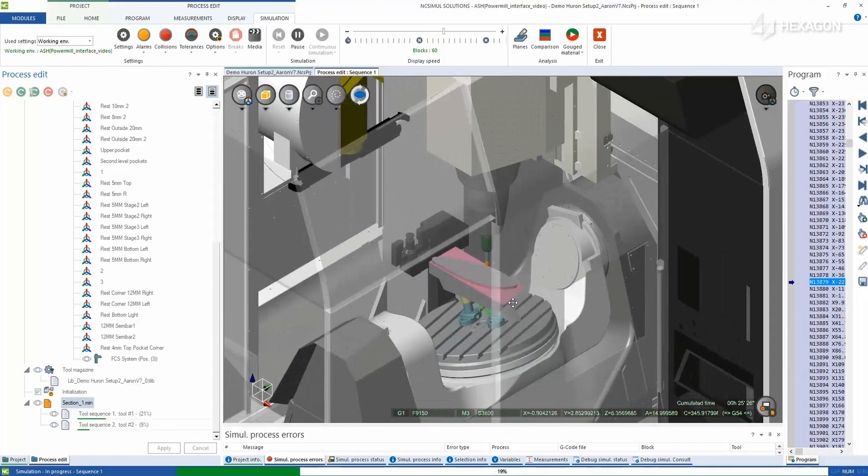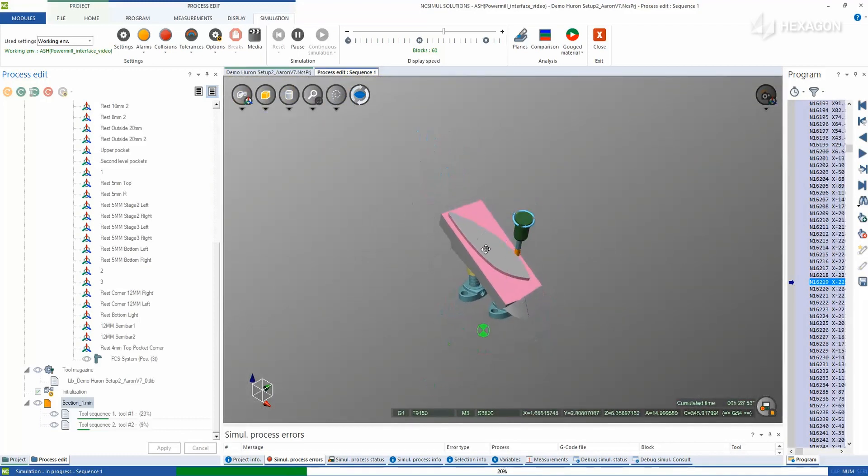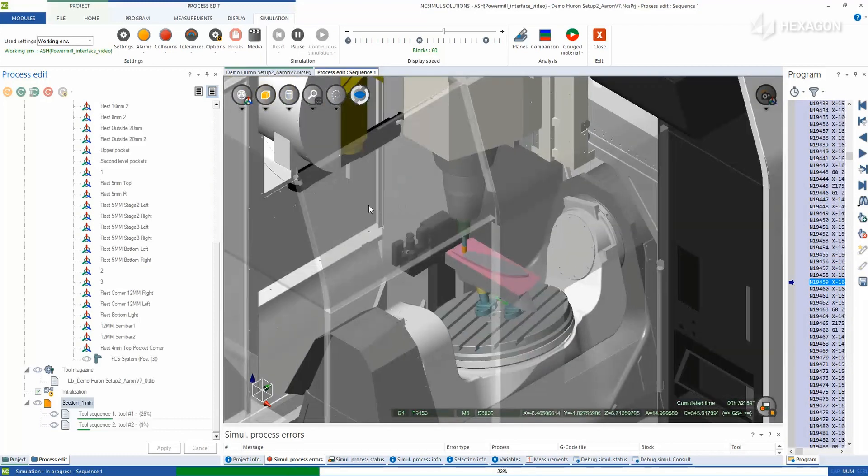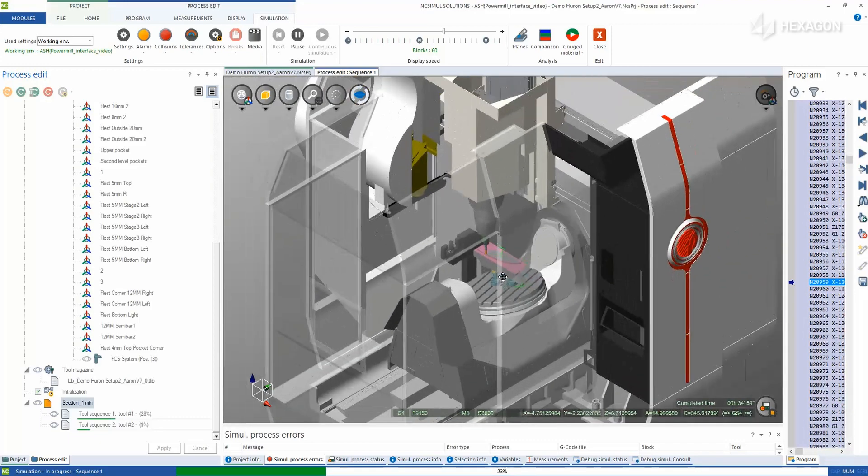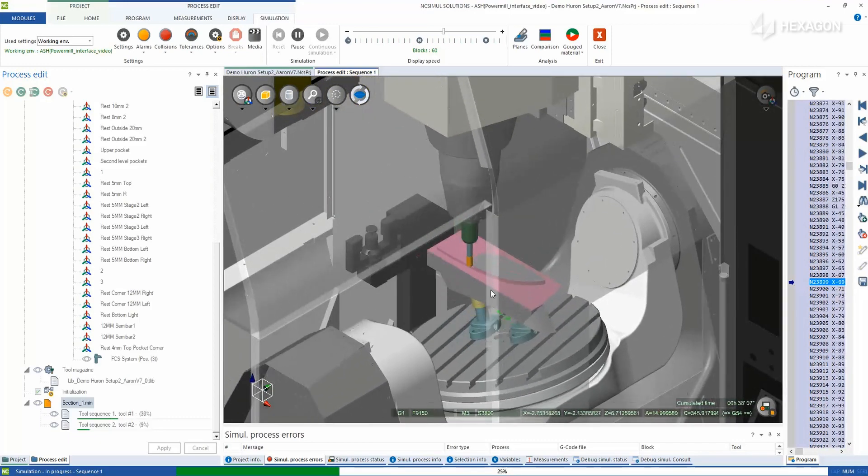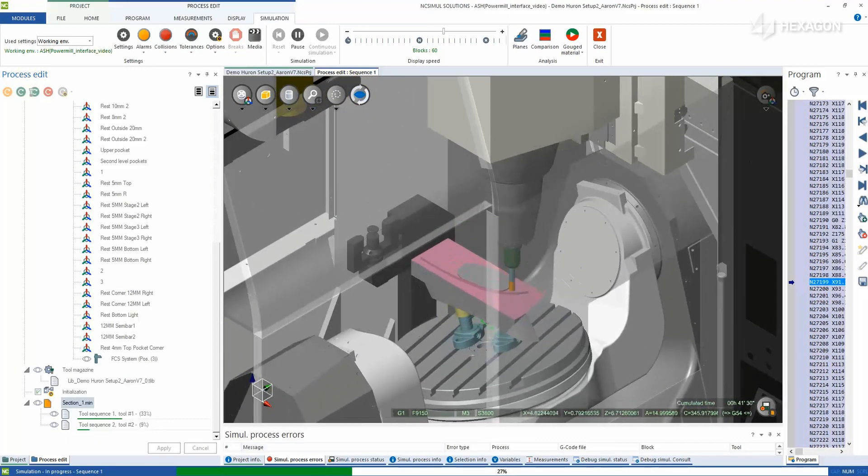By using the NC Simul interface, the post-process G-code is easily brought in from Powermill, verified, simulated, and checked for dimensional accuracy before releasing the job to the shop floor.